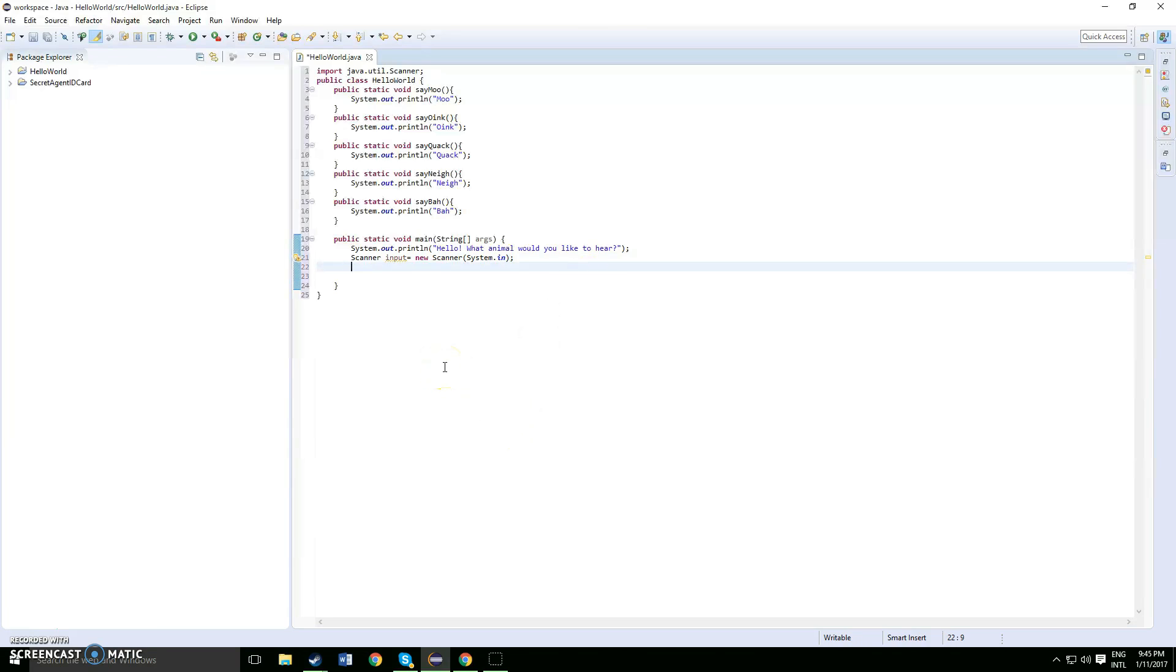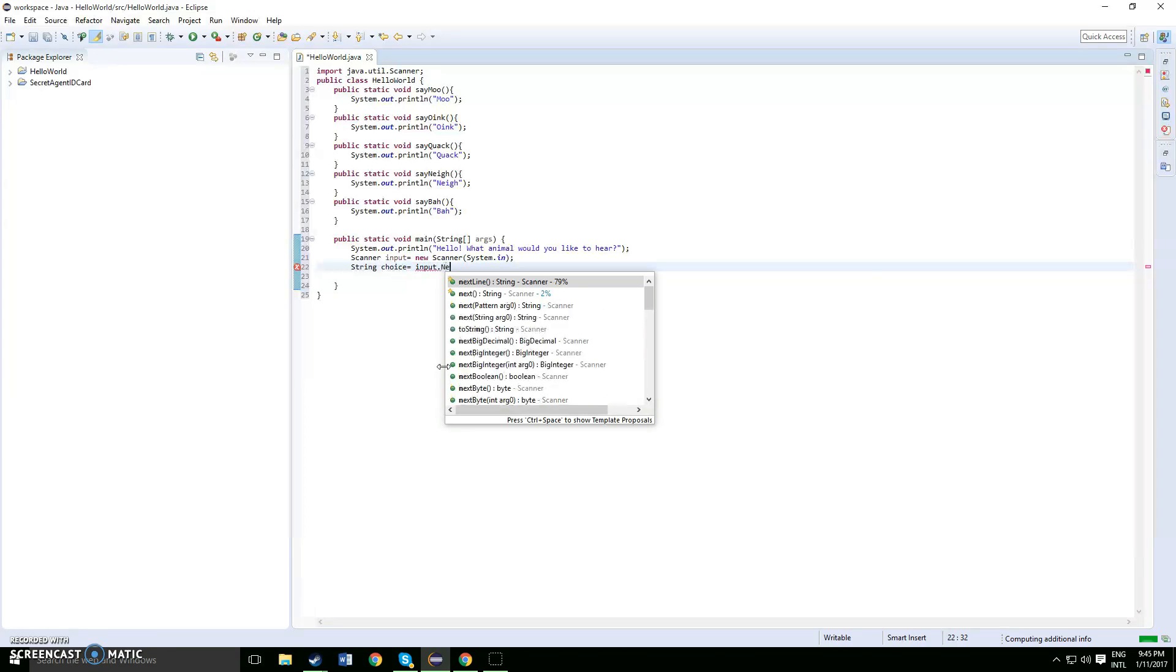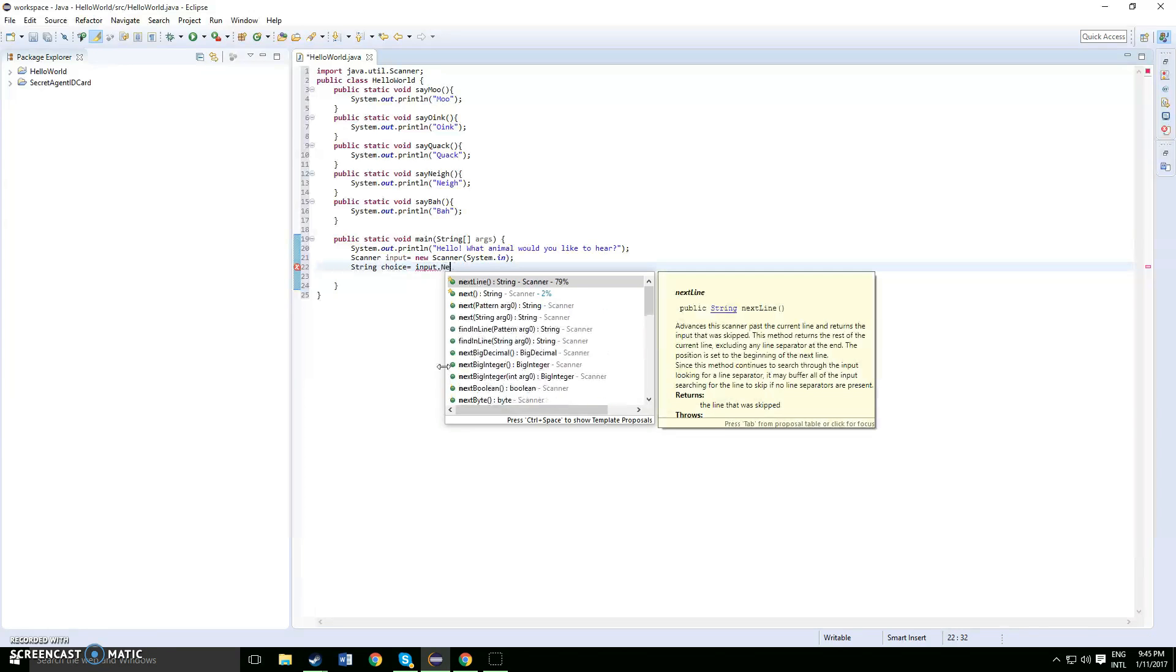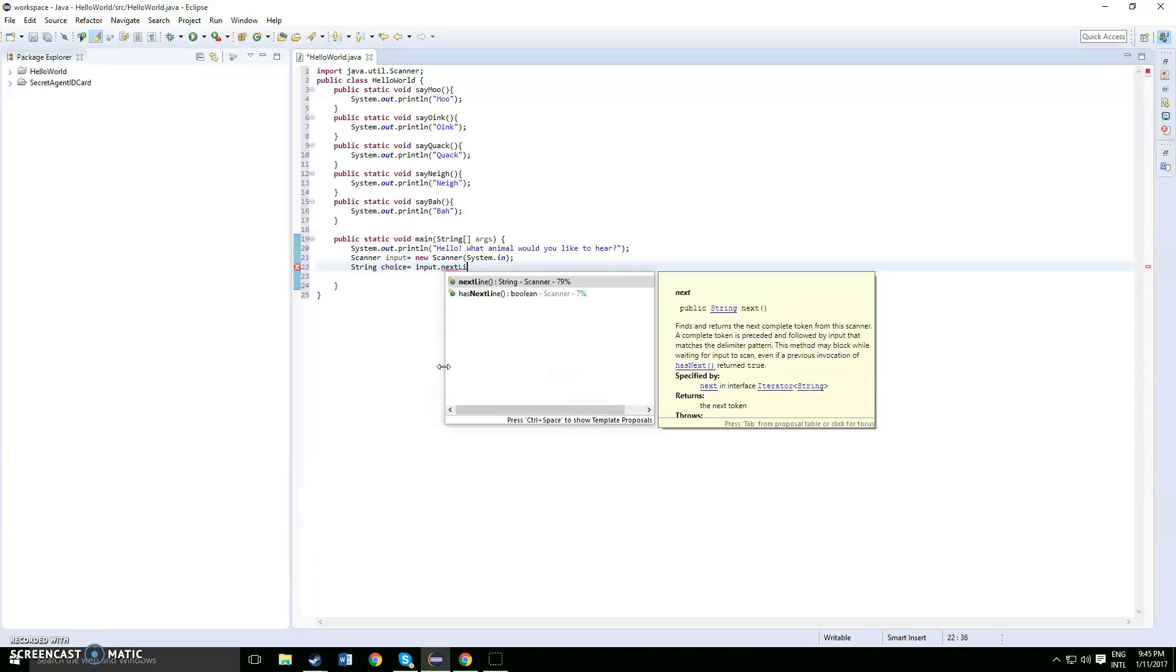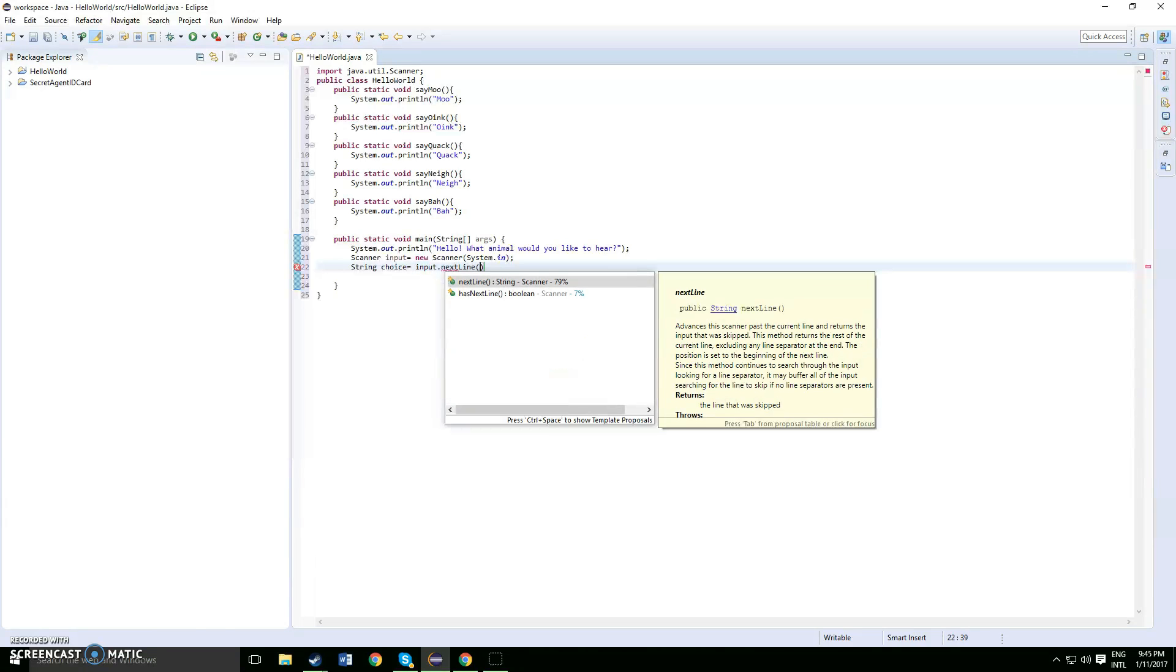So once you've done your scanner, you're going to now input a string. How a string works is you want to put string choice, then you want to put equals input dot next line.